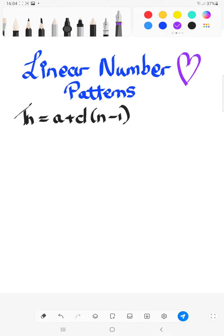I've just written up linear number patterns and our cookie-cutter mold — our equation that we're always going to use is TN = A + D(N − 1). How I teach it to my students: I always say 'Adeswa and Daniel sitting in a tree, N minus 1, that's the key.' If you know somebody with a name starting with A or D, place it in there and repeat it to yourself to remember.